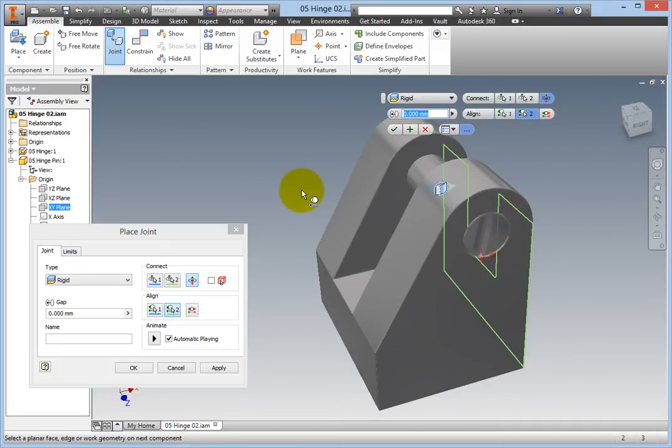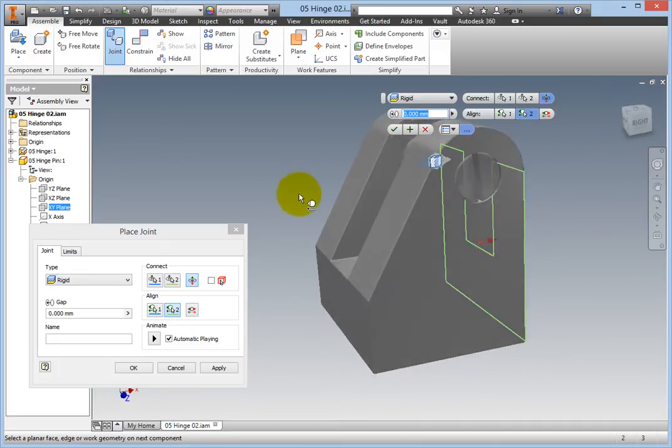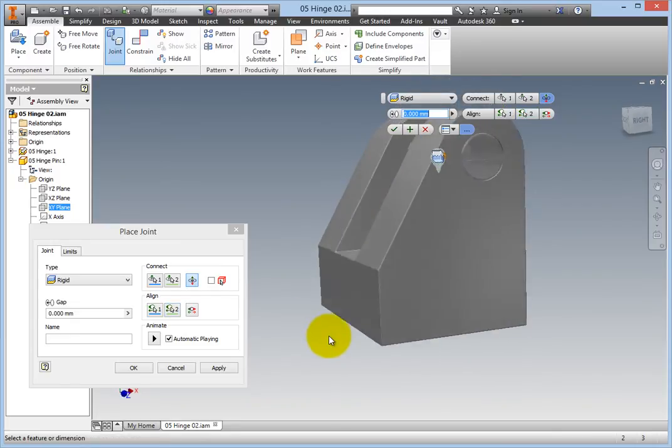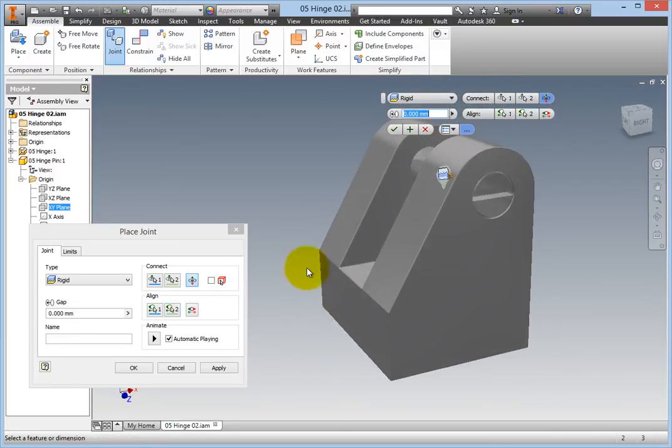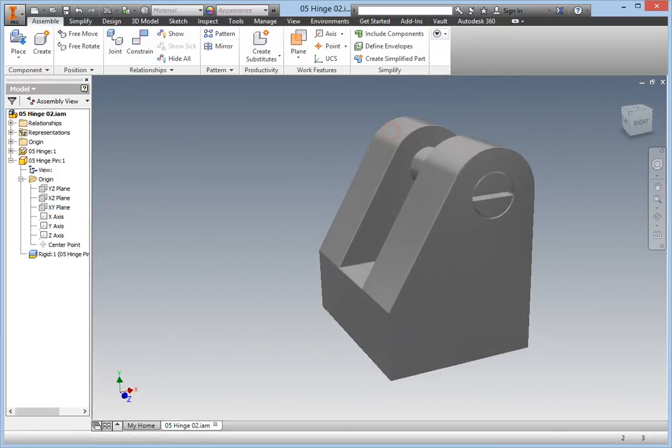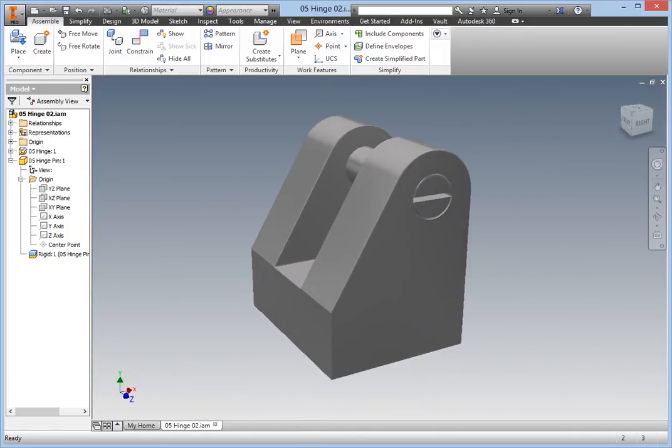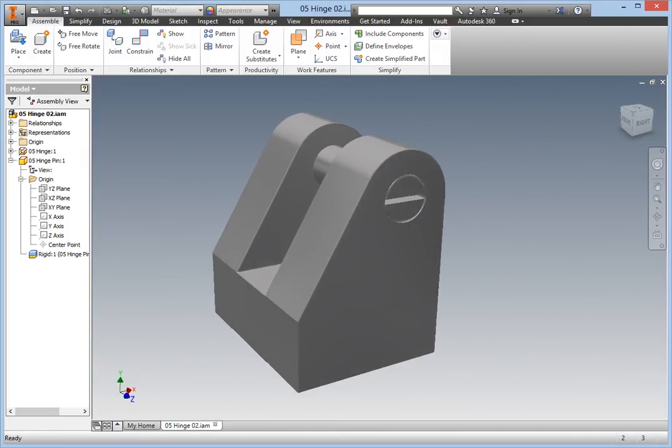Select the bottom of the hinge body as the second selection, and then click OK. The pin is now fixed in place, and aligned to its own work geometry.